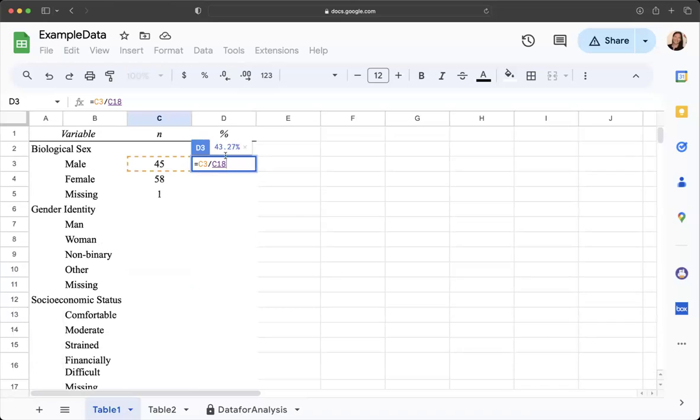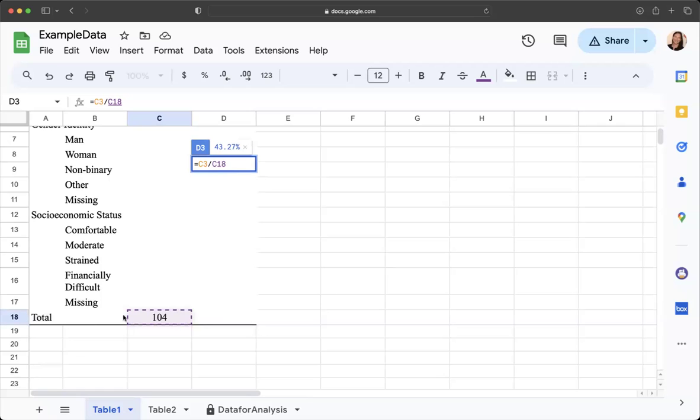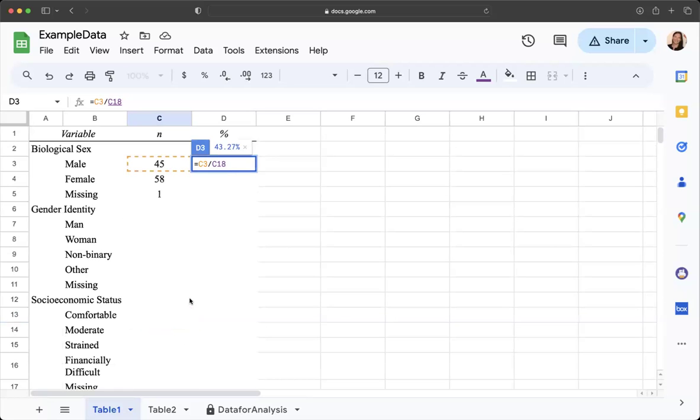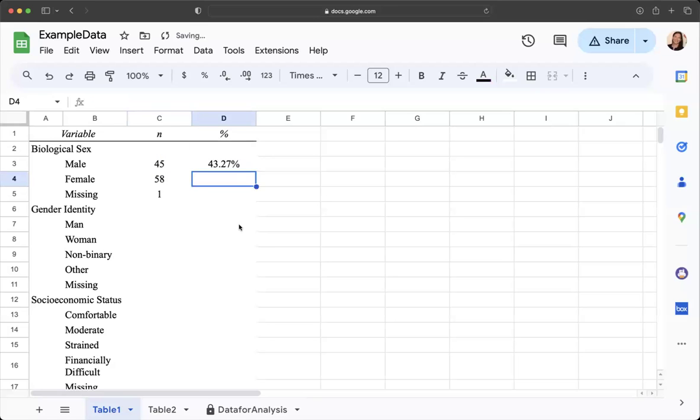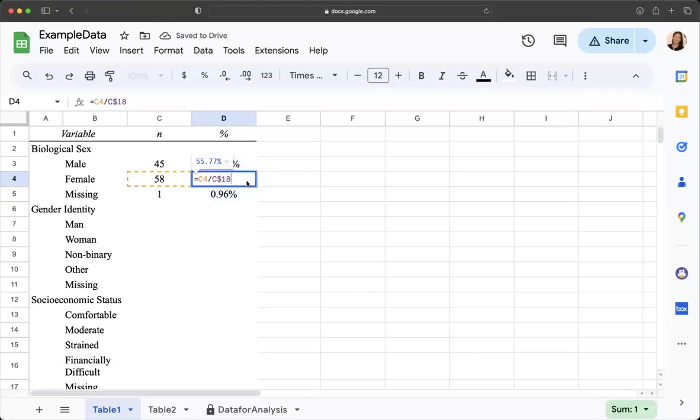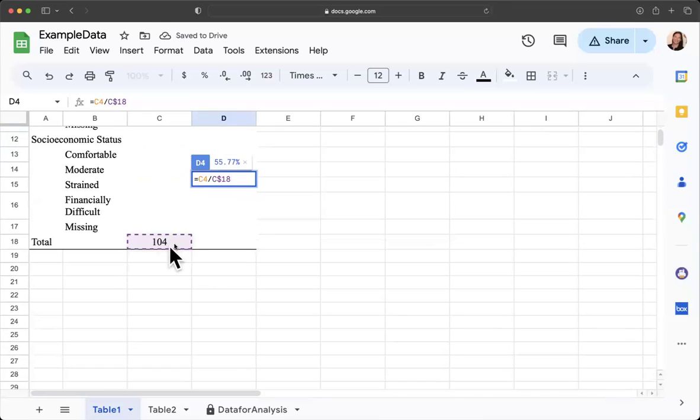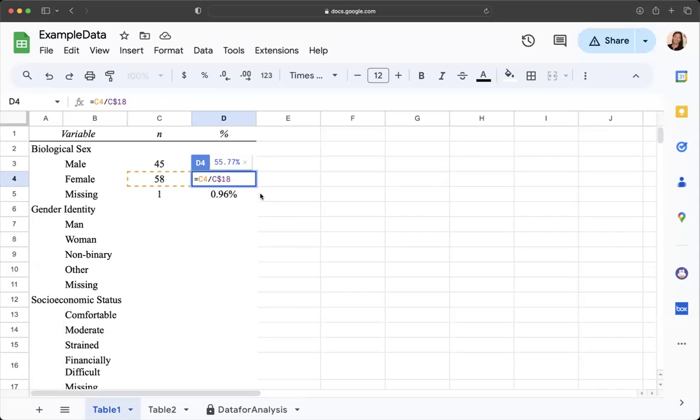The key here is that I need to lock it, make it absolute cell reference for row 18 so that it keeps referring to this total right here. I'm going to put a dollar sign right in front of it. When I do that it allows me to drag down my formula so that it still refers to that.